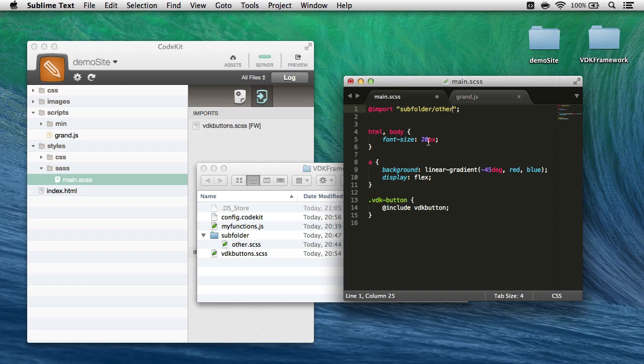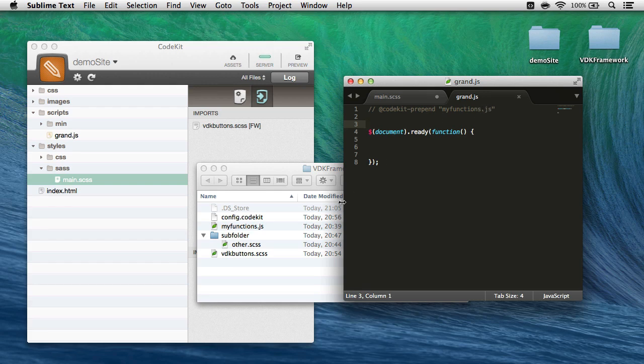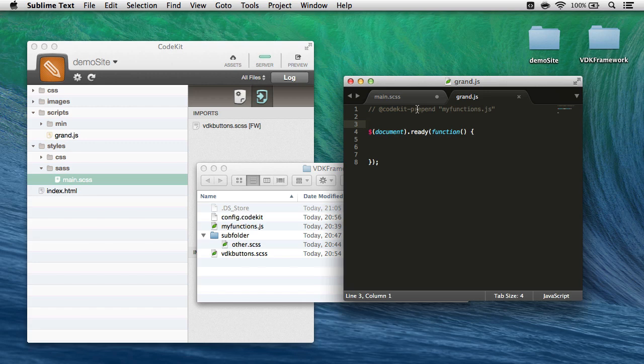Next, I can also use JavaScript and CoffeeScript files in CodeKit frameworks. So here's gran.javascript and I've added this line: @codekit-prepend myfunctions.javascript. Now remember that's a file in vdk framework right here, myfunctions.javascript. And when I add this line, CodeKit finds the file in the framework, brings it in, and prepends it before the contents of this file.